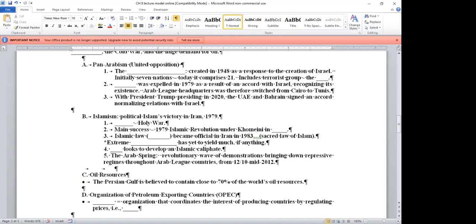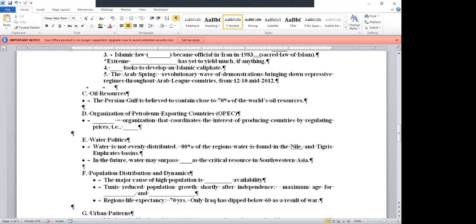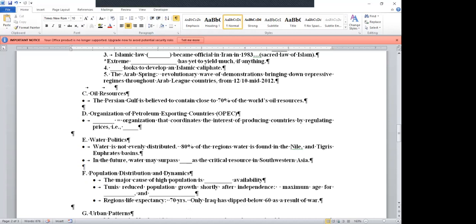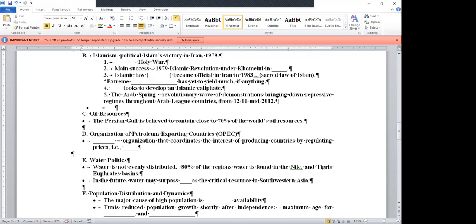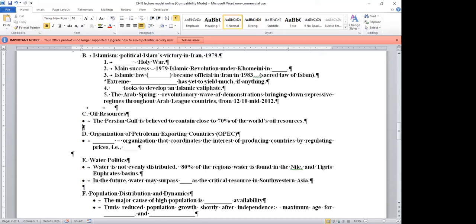Egypt was expelled in 1979 as a result of an accord with Israel. Headquarters went from Cairo at that point to Tunis in Tunisia. And then in 2020 with President Trump presiding, the United Arab Emirates and Bahrain signed accords normalizing relations with Israel. Some folks have felt that along with President Trump stepping afoot in North Korea, this year should have qualified him for a Nobel Peace Prize. Islamism. Political Islam's victory in Iran in 1979. The main success, the 1979 Islamic revolution under Ayatollah Khomeini in Iran. Islamic law, basically Sharia law, became official in Iran by 1983. ISIS looks to develop an Islamic caliphate.